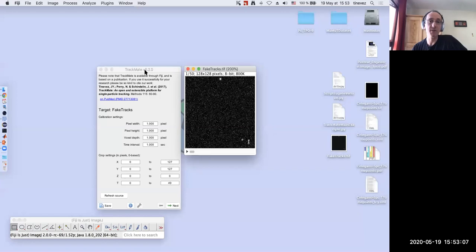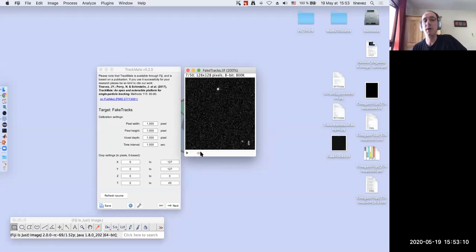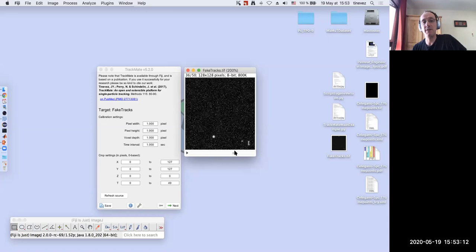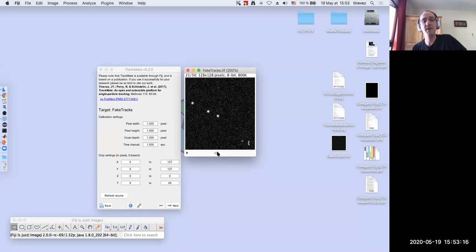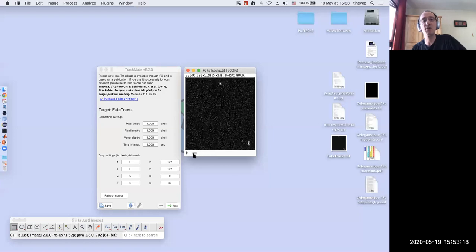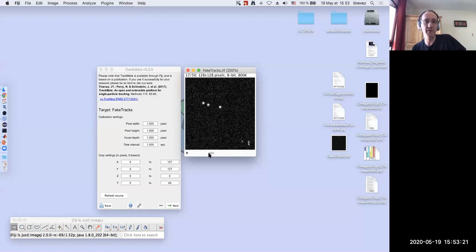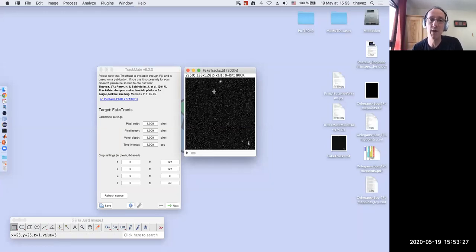TrackMate looks like this — a synthetic image of a time lapse with objects that divide and merge together. It's a very simple image with very few spots all moving in one direction. It's an easy image to track, just to show you how TrackMate works.